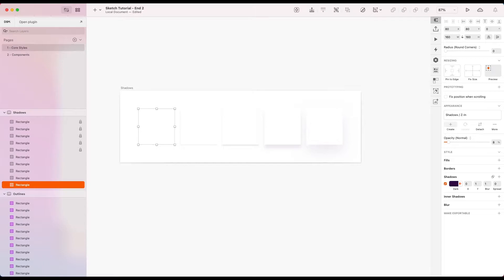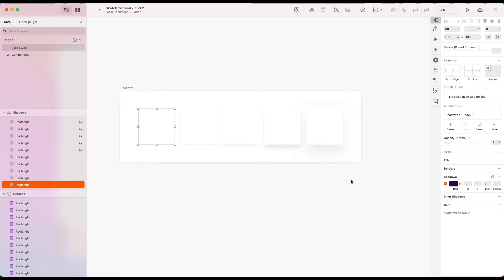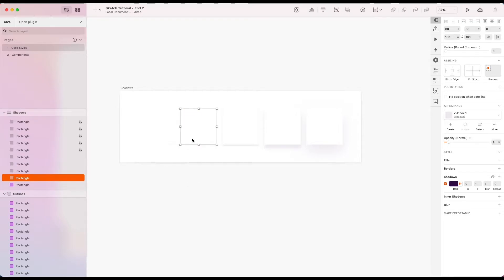So obviously you have X and Y being horizontal and vertical. Z refers to our depth in and out of the screen. So I'm going to call this Z index 1. Being our shallowest we're going to have right now. So let's go with that.